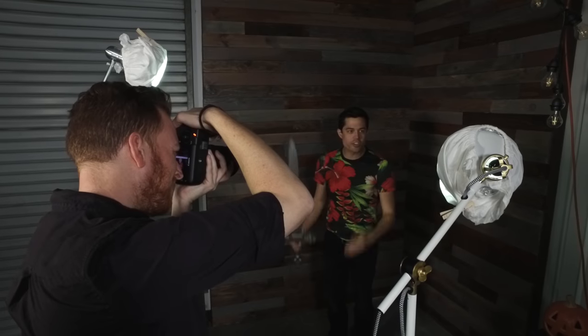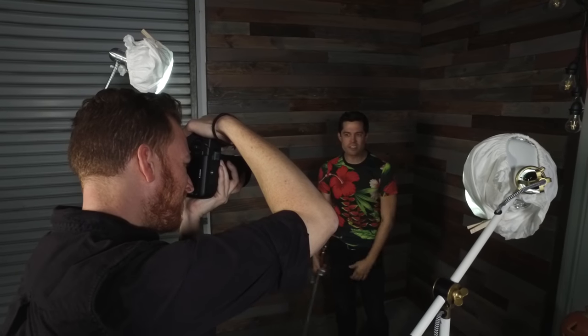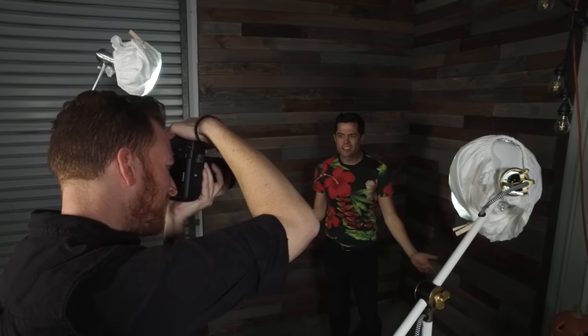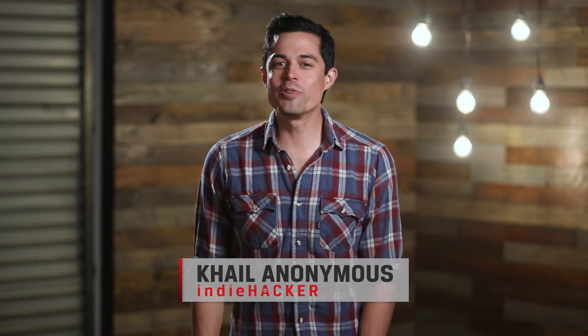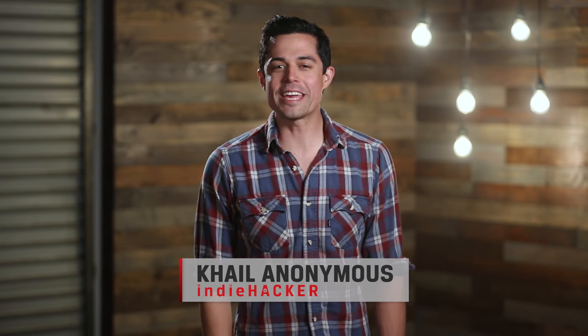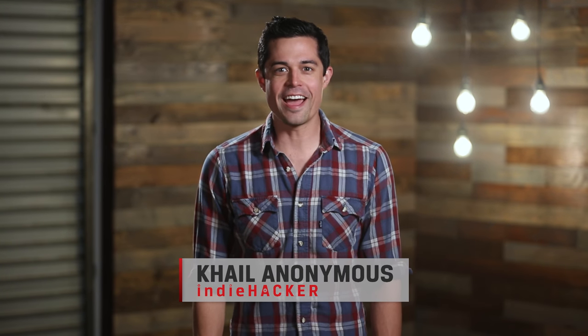Really, guys? This is what we're gonna use for the shoot, is lamps? Hi, I'm Kyle Anonymous, and welcome to another episode of Kingston's Indie Hack.